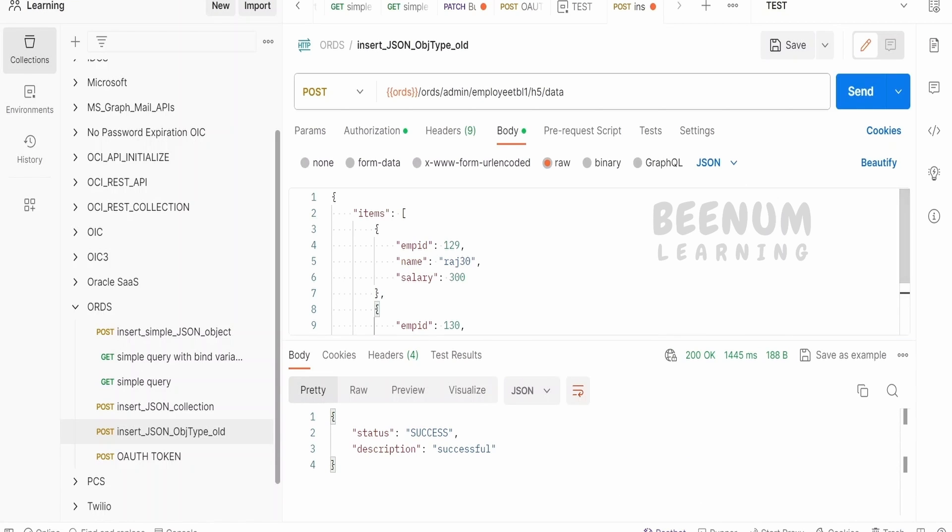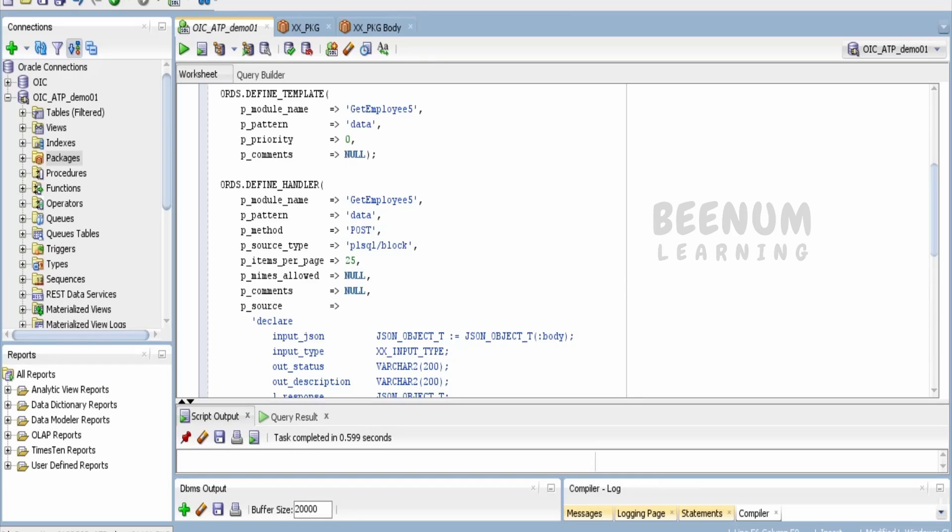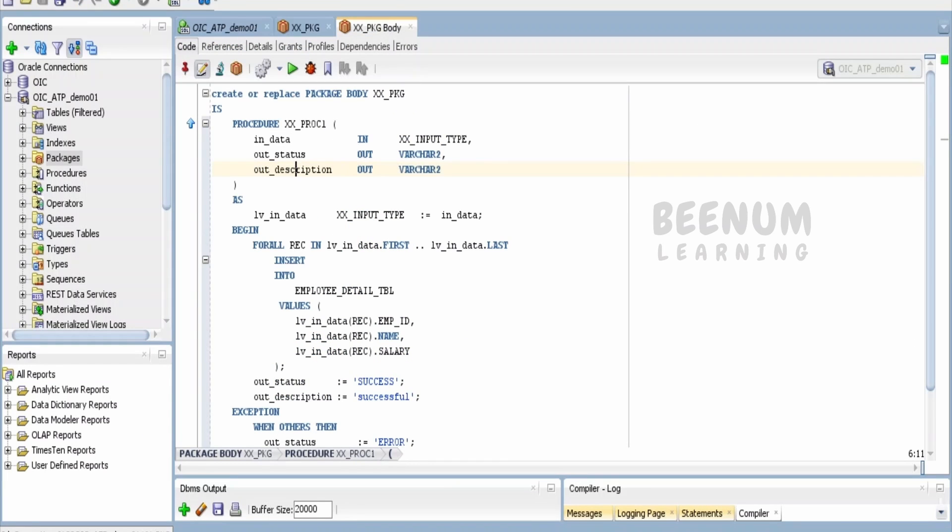If you click Send, I am getting the status as success and the description. This is from the PL/SQL procedure—what I have in the body. Success and the successful message.